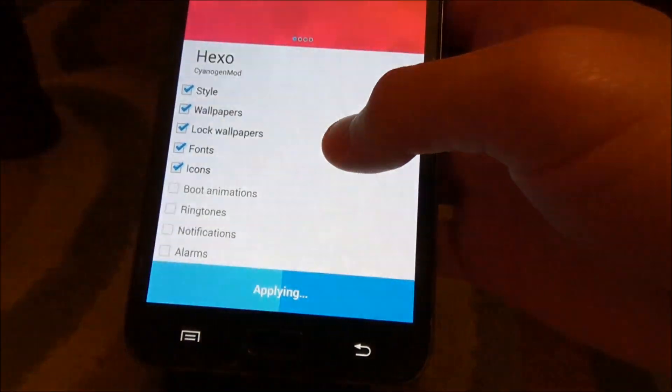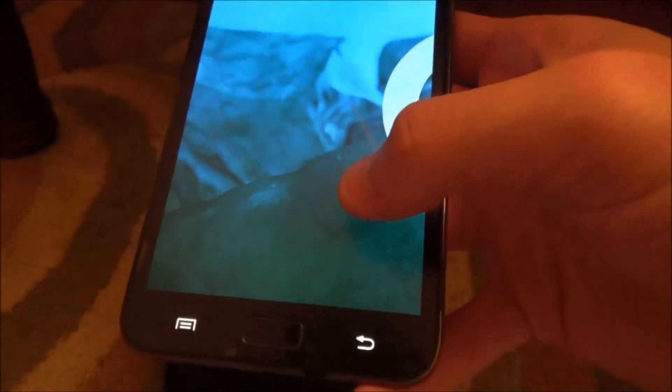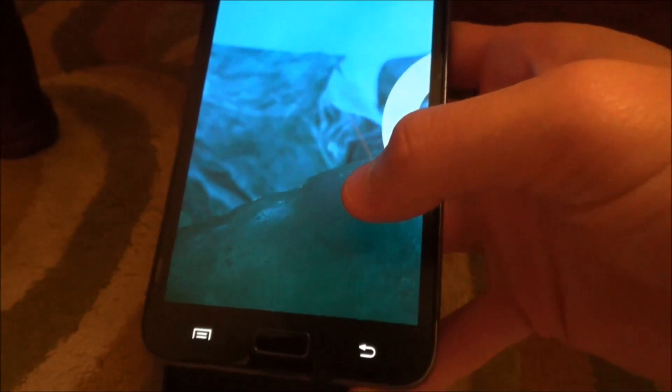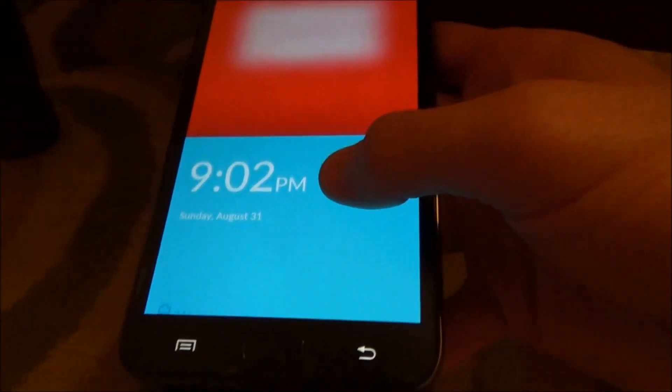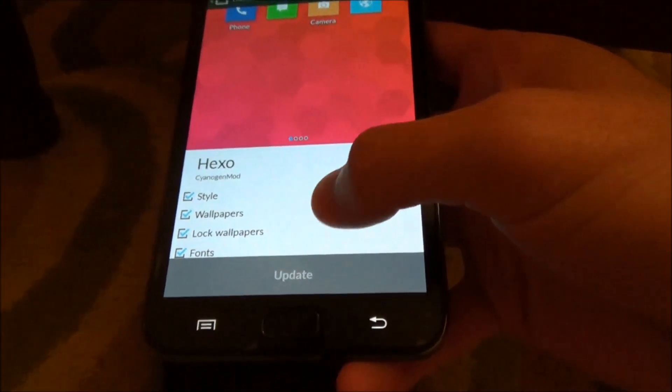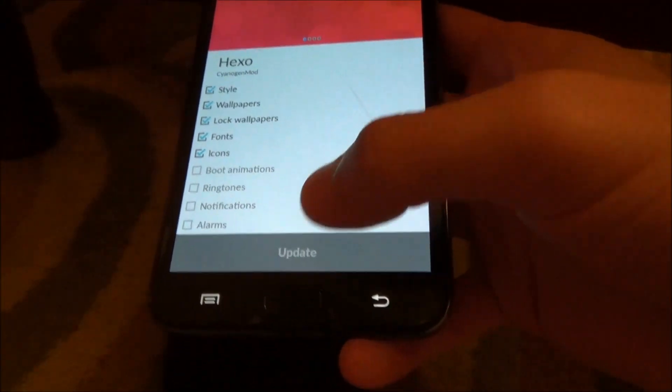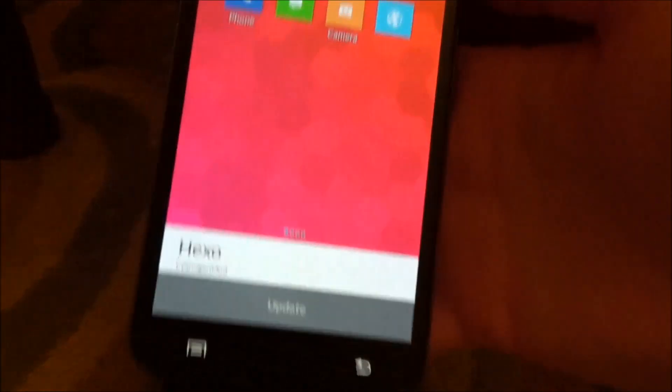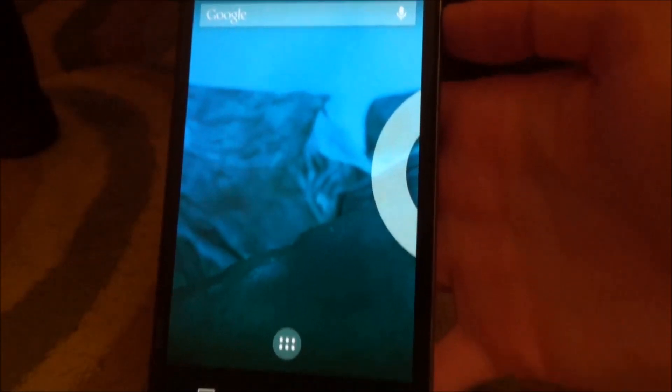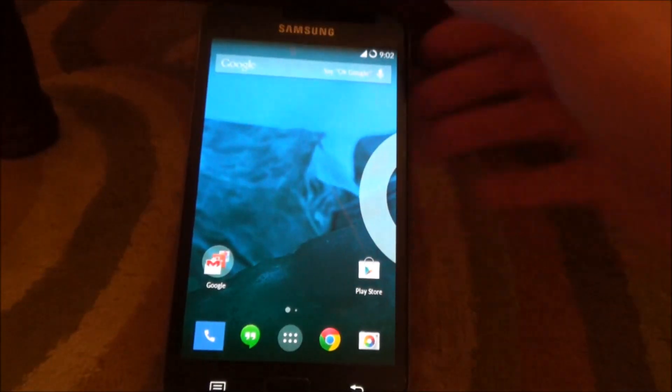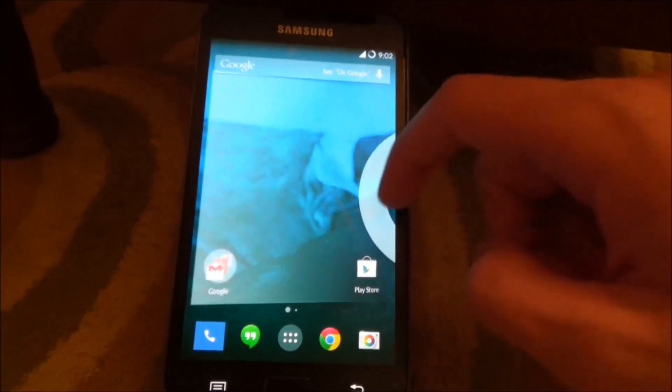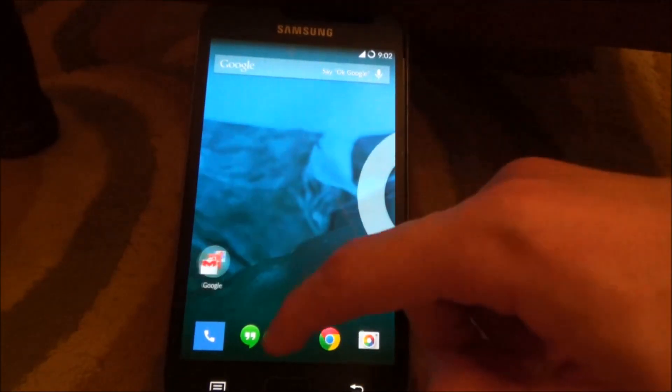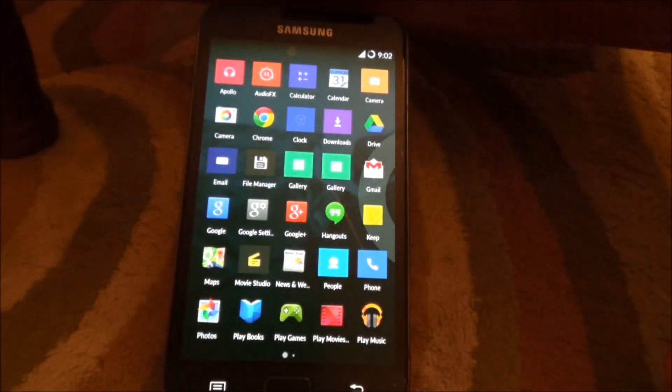Oh, so there's a force close, okay we'll just try again. Okay so it just force closed in the beginning, but right now you do have the OnePlus One theme.